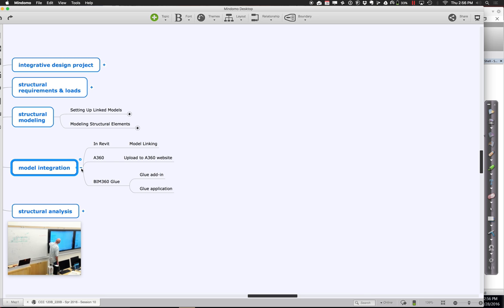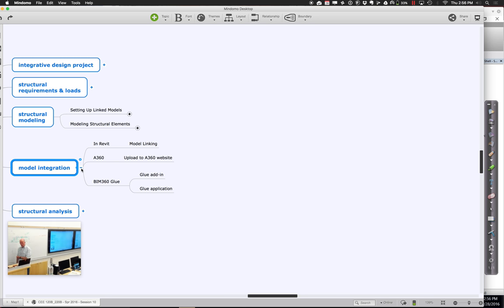So I want to look at two other ways to get models created by several different disciplines together. One way of doing this is using something called the A360 website. A lot of you have played around with that — posting a model out there and sharing a link. It's easy to do, but we'll show how it works for anyone who hasn't done that yet.